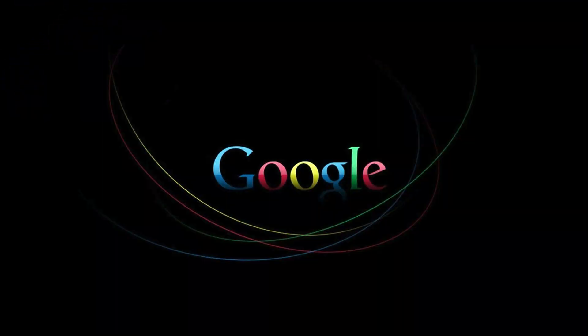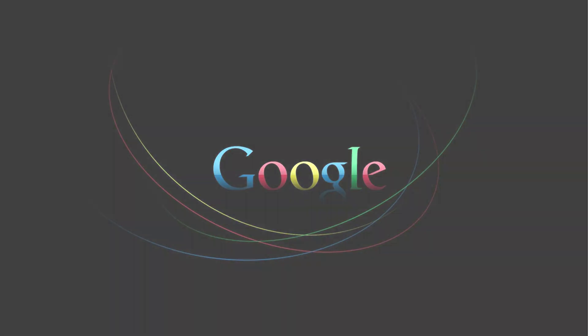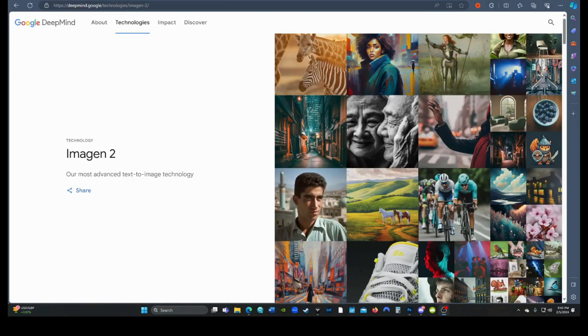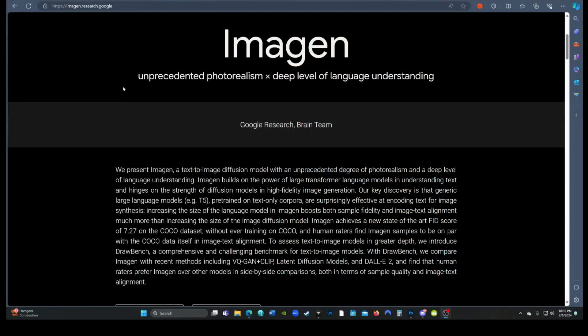Google recently made their text-to-image generator, Imagen 2, semi-available to play with. Let me tell you, some very interesting things happened, to say the least. Let's jump right in and check it out.